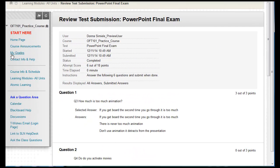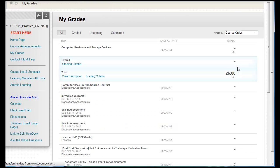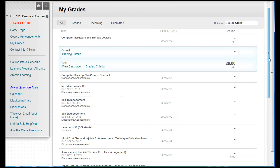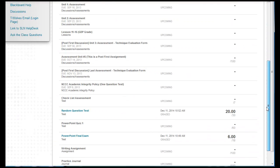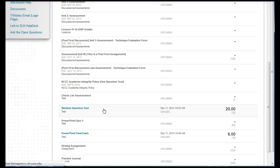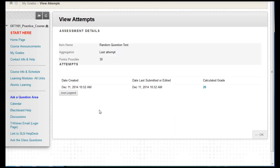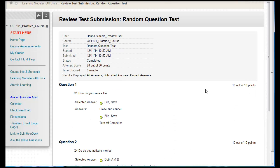Now I'm going to go back into My Grades and go to another test. In this particular test, the instructor set it up so that not only can you see the test questions after the test was given, but you'll also be able to see the correct or incorrect answers.